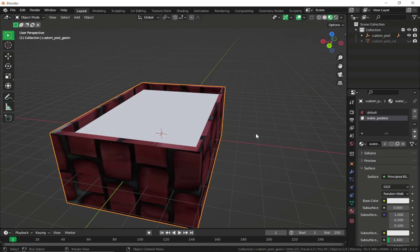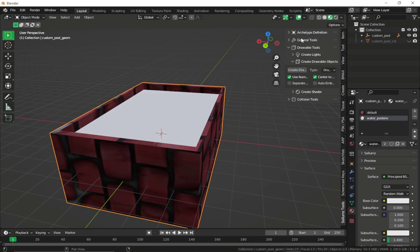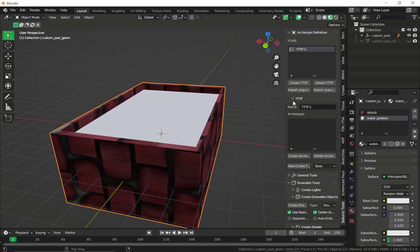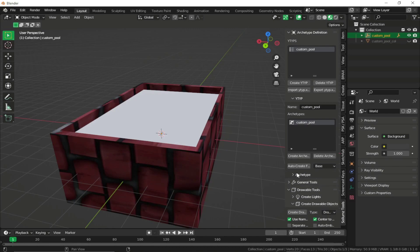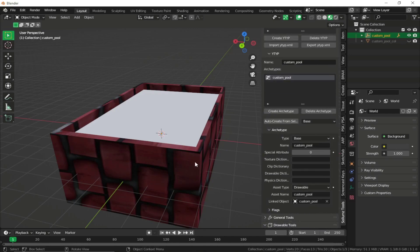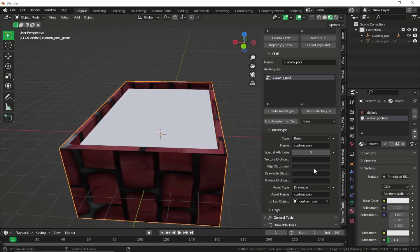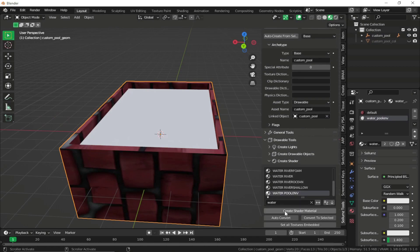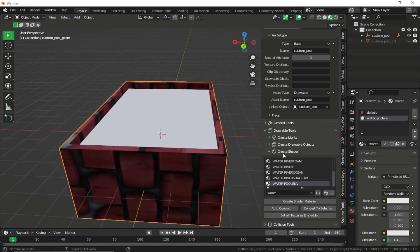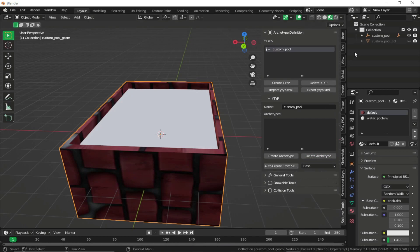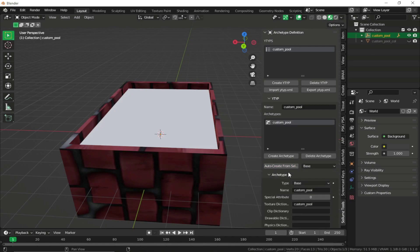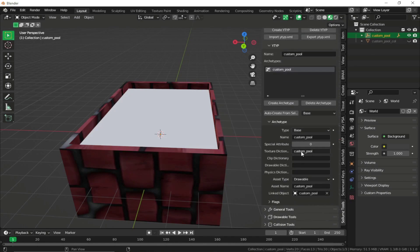To create our ytype for the prop, press N, go to the Archetype Definition panel, click Create Archetype, and rename it to 'custom_pool'. Select the custom pool and click Auto Create. Then embed our textures: select our mesh, go to the Create Shader panel, select the default shader, and click Set All Textures Embedded. Delete the archetype, select it again, and click Auto Create so the texture dictionary is set as the prop name.